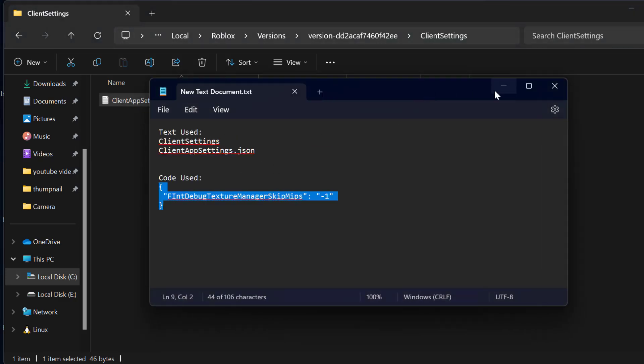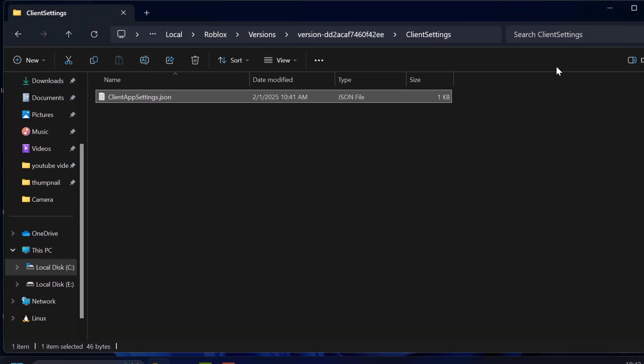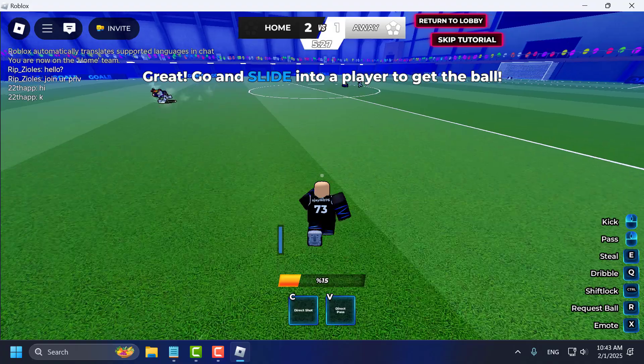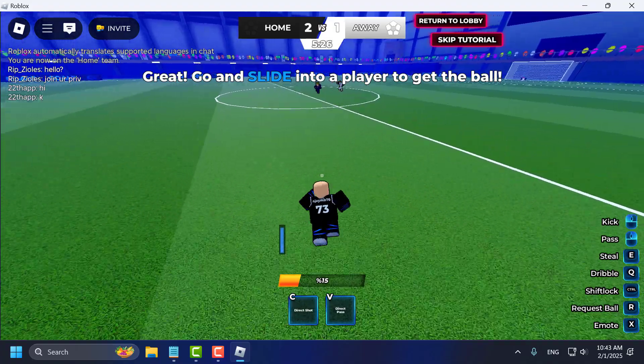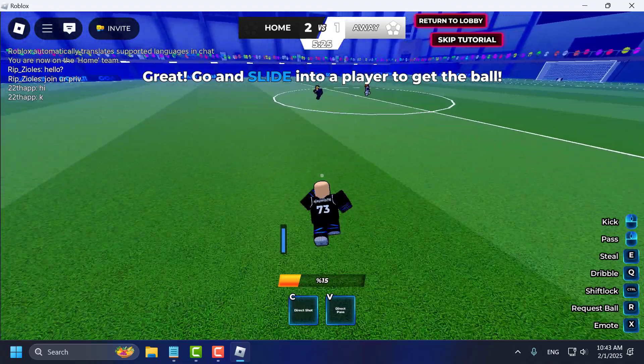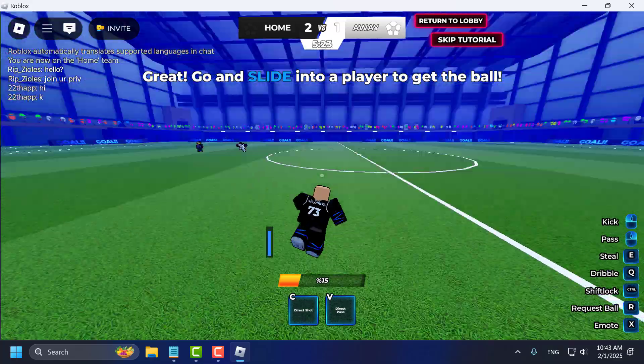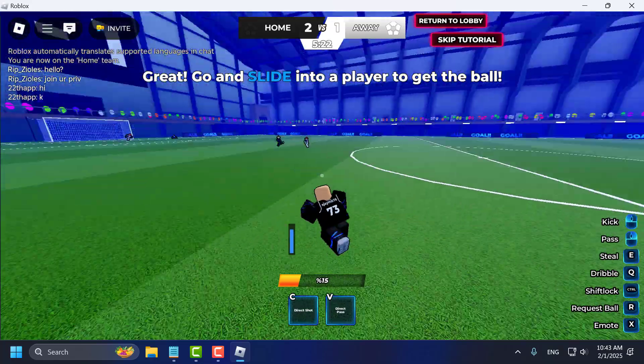And after that, we just need to open up Roblox. I am in Blue Lock Arrivals. This is what the texture looks like.